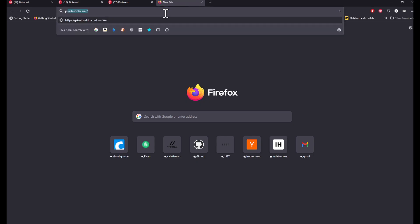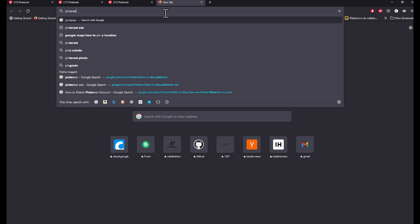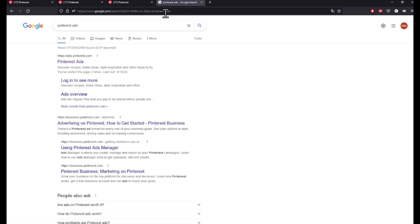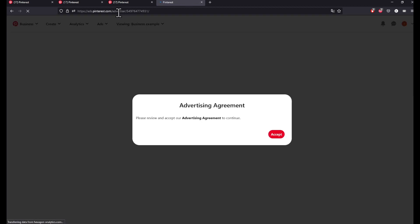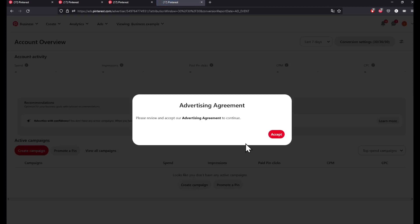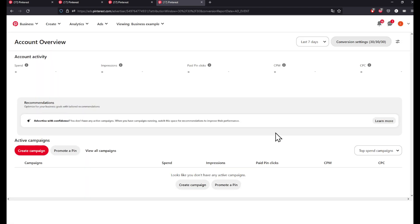Search for Pinterest Ads. You will be greeted with this page. Make sure that the first link contains ads.pinterest.com. Click on it and double check that the URL is safe. Accept the advertising agreement and then you will be greeted with this page.